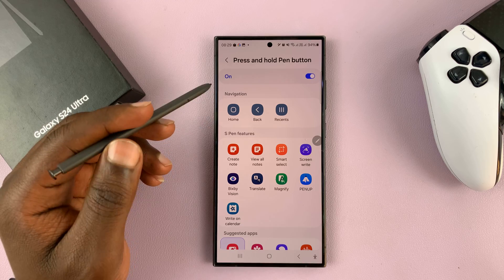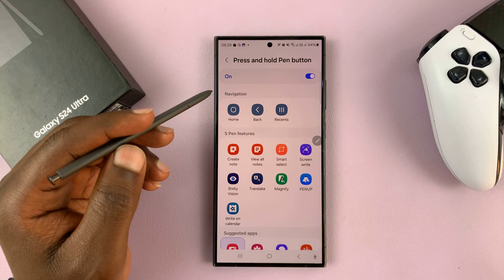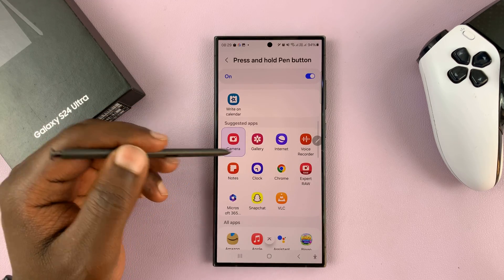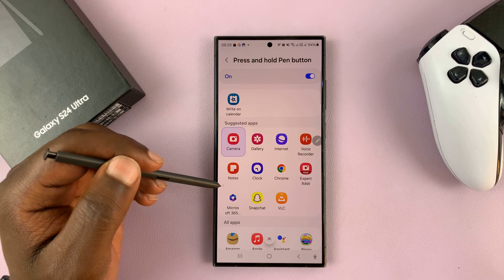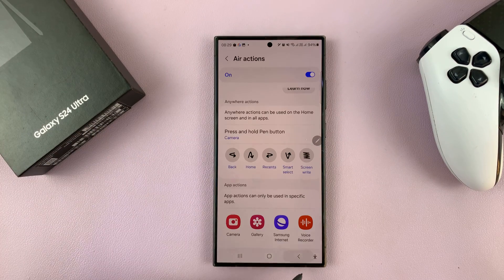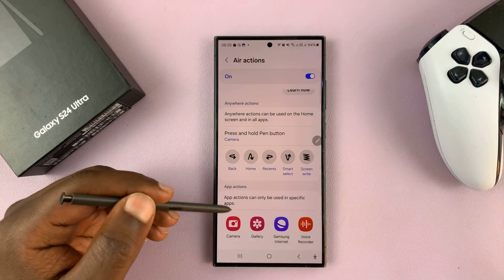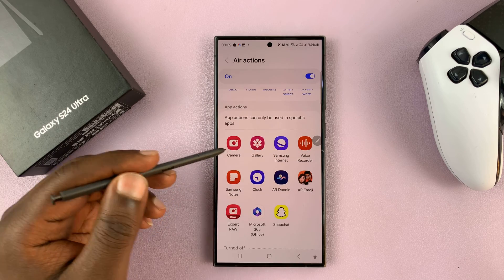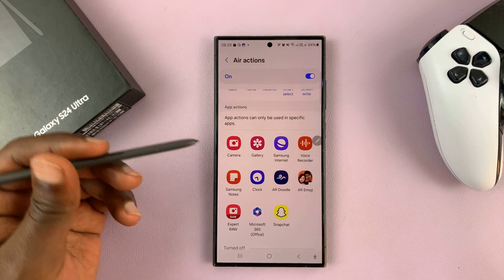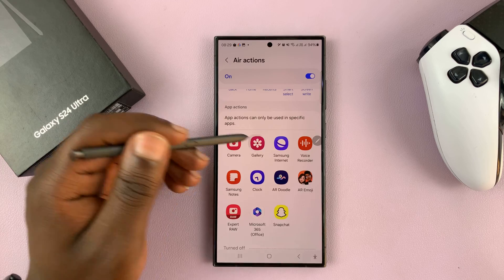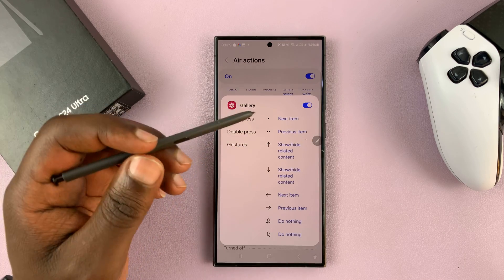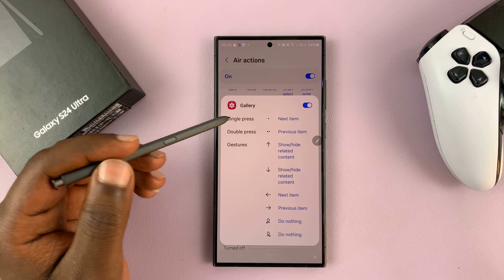If you tap on that, you can change it from the camera to any other app. If we go back one step, you should see a list of apps that have app actions. For instance, if you go to the Gallery, you can see what the S Pen Air Actions will do.